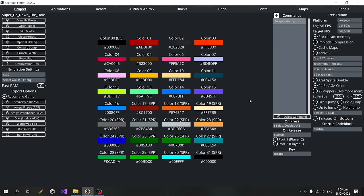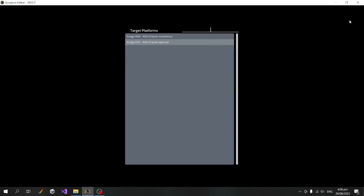This is going to be a brief video about the new target platform feature in Scorpion Engine. This is a new feature sponsored by BitBeam Canon. So instead of an AGA mandatory box, we have a platform box where we can select from a couple of different target platforms.